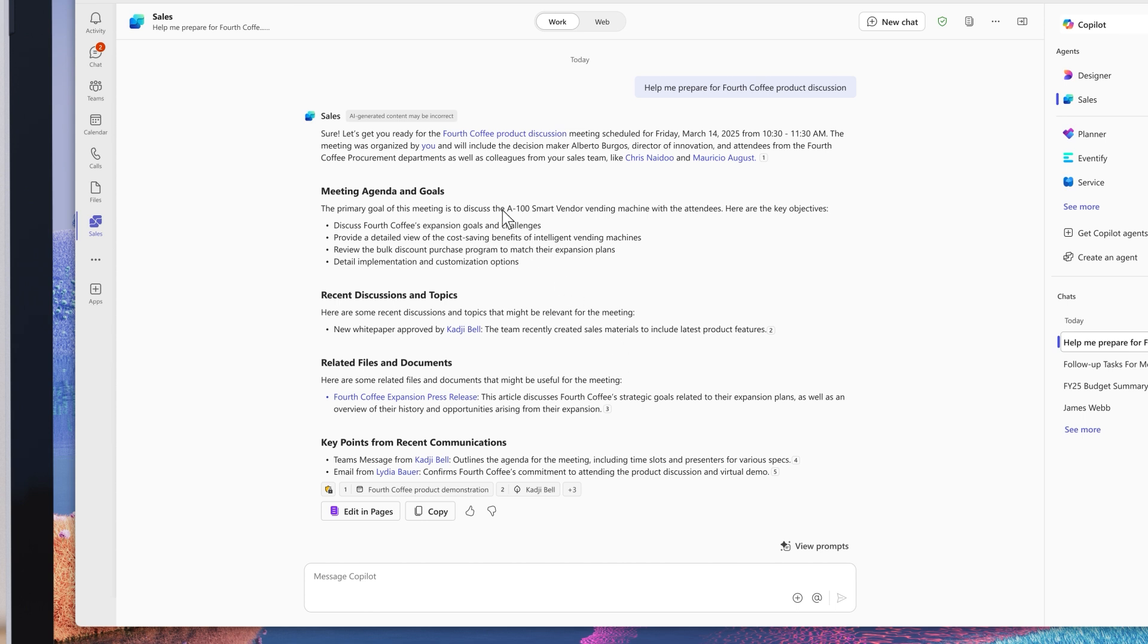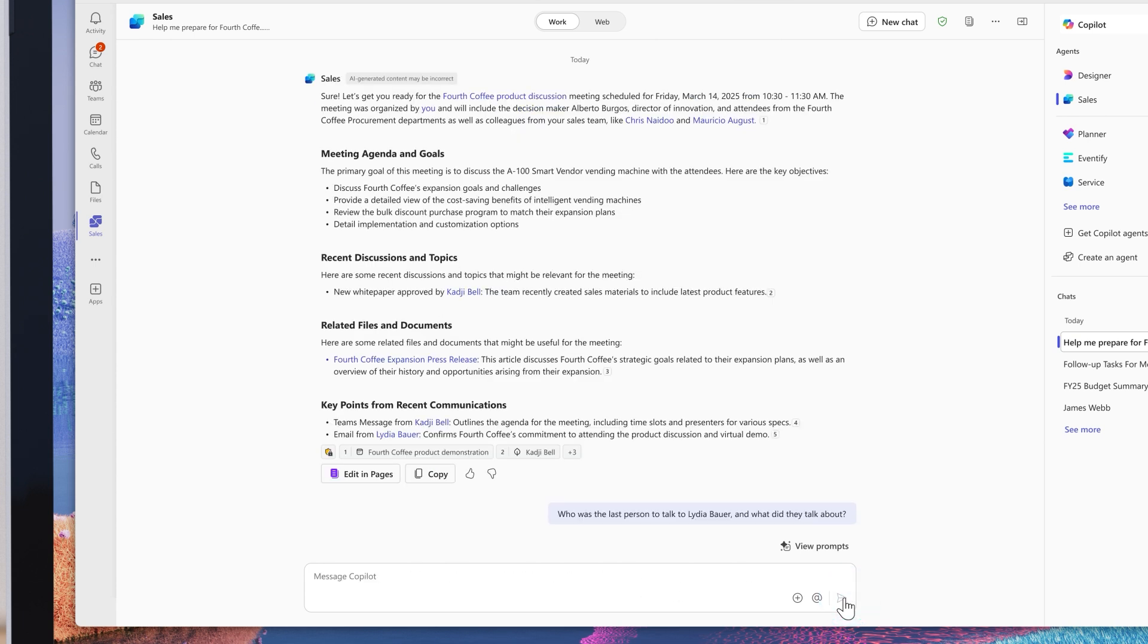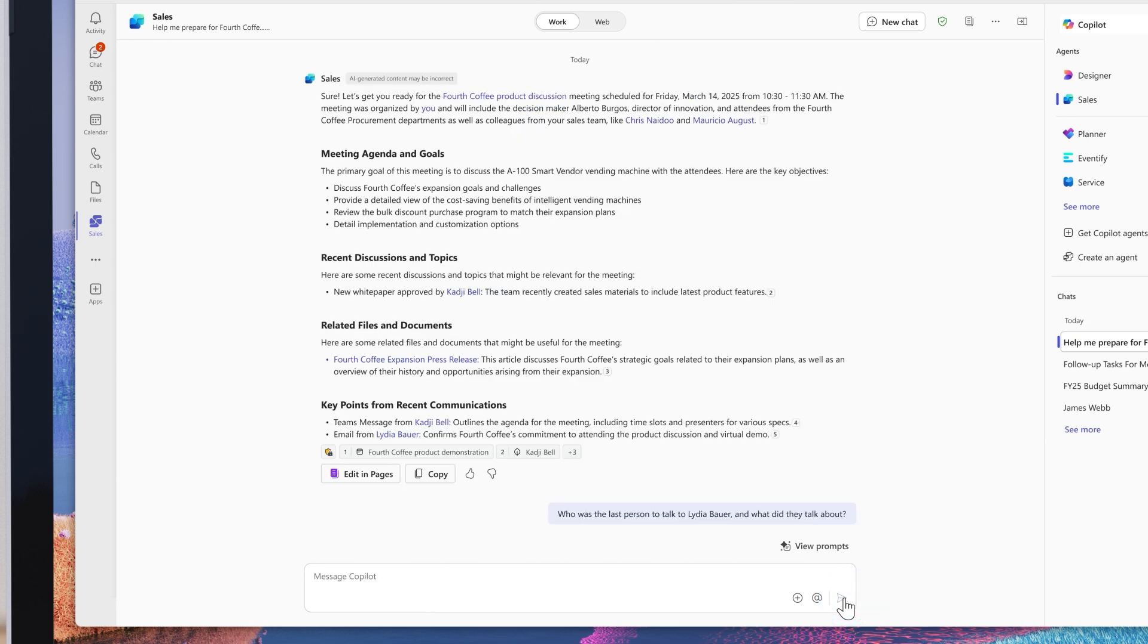This not only includes my previous interactions, but those of my colleagues. I can ask follow-up questions the same way I would a human assistant and get detailed answers. I'm now fully prepped and ready to start my meeting.